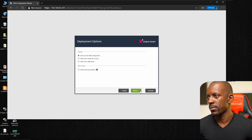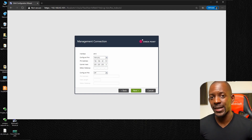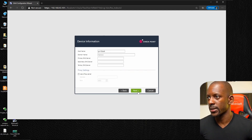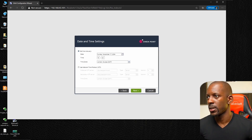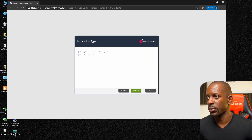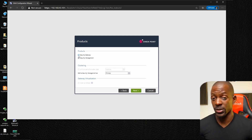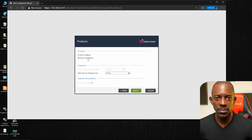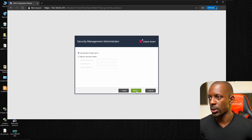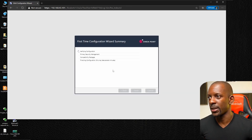We see the first-time configuration wizard. Click Next, continue with R82 configuration, confirm the IP address, and click Next. Change the hostname to SMS — Security Management Server — and confirm the date. Select 'Security Gateway and/or Security Management Server', then remove Security Gateway so this machine is configured only as the Security Management Server. Click Next, leave defaults, and click Finish to begin configuration.